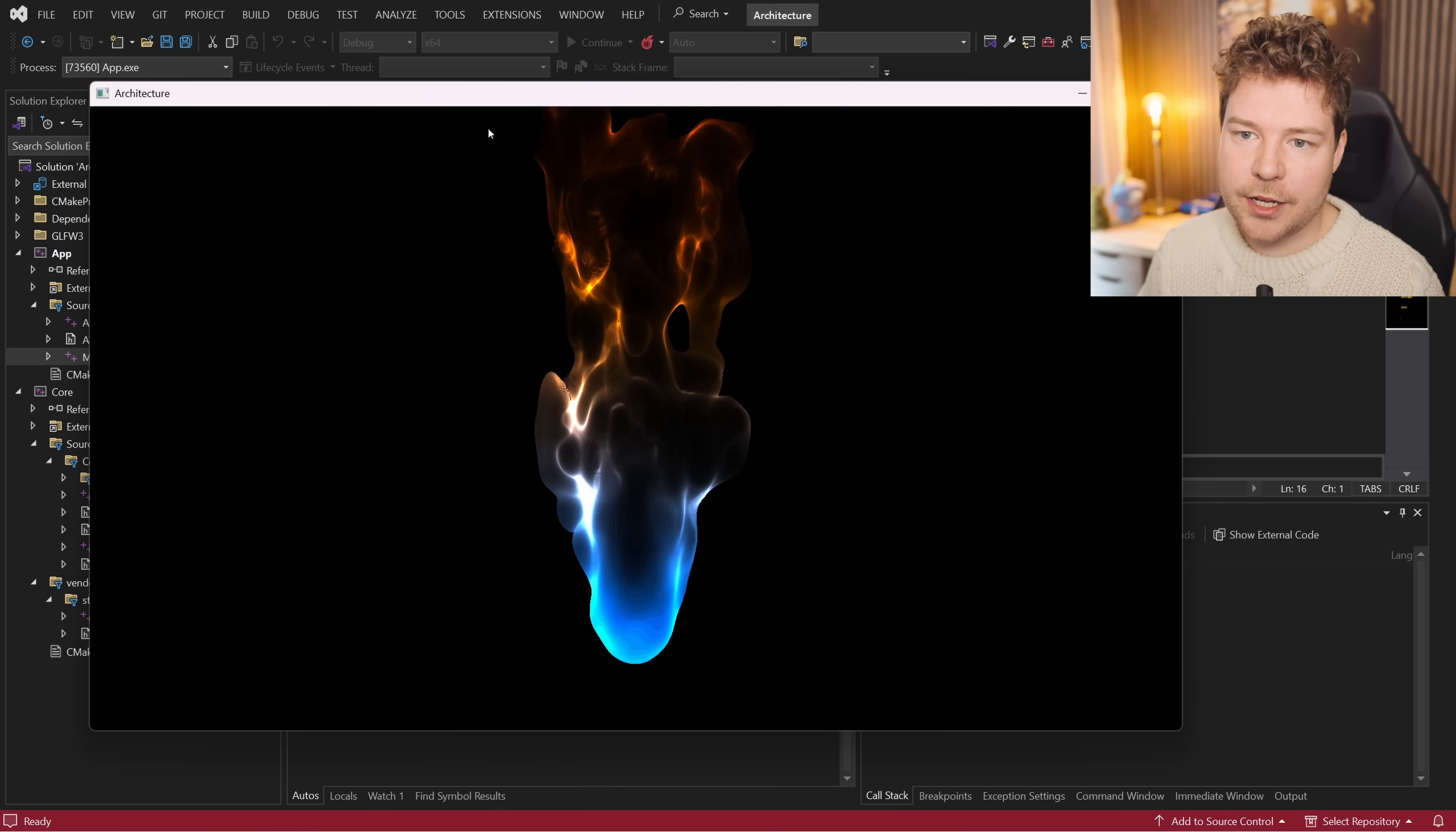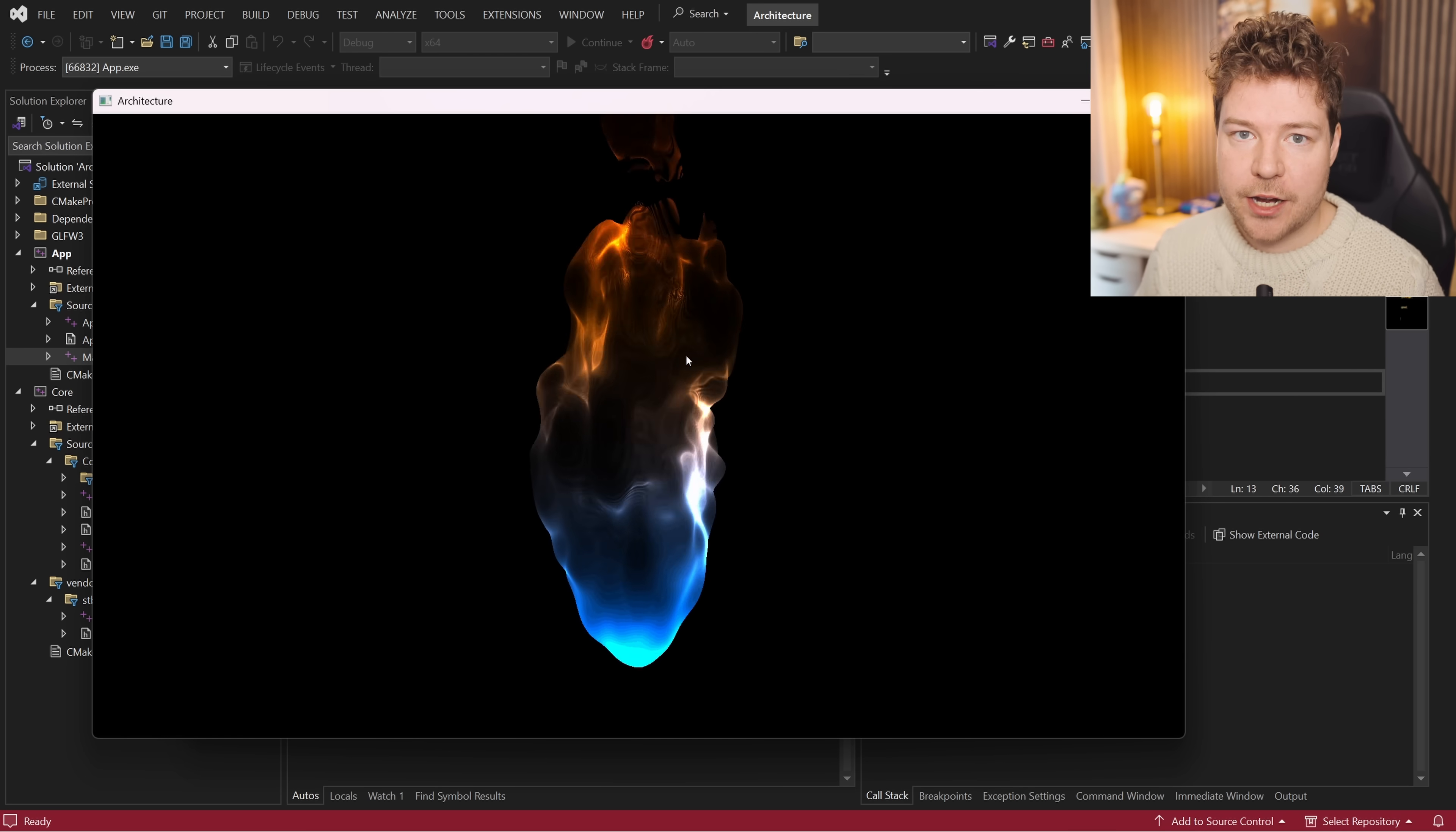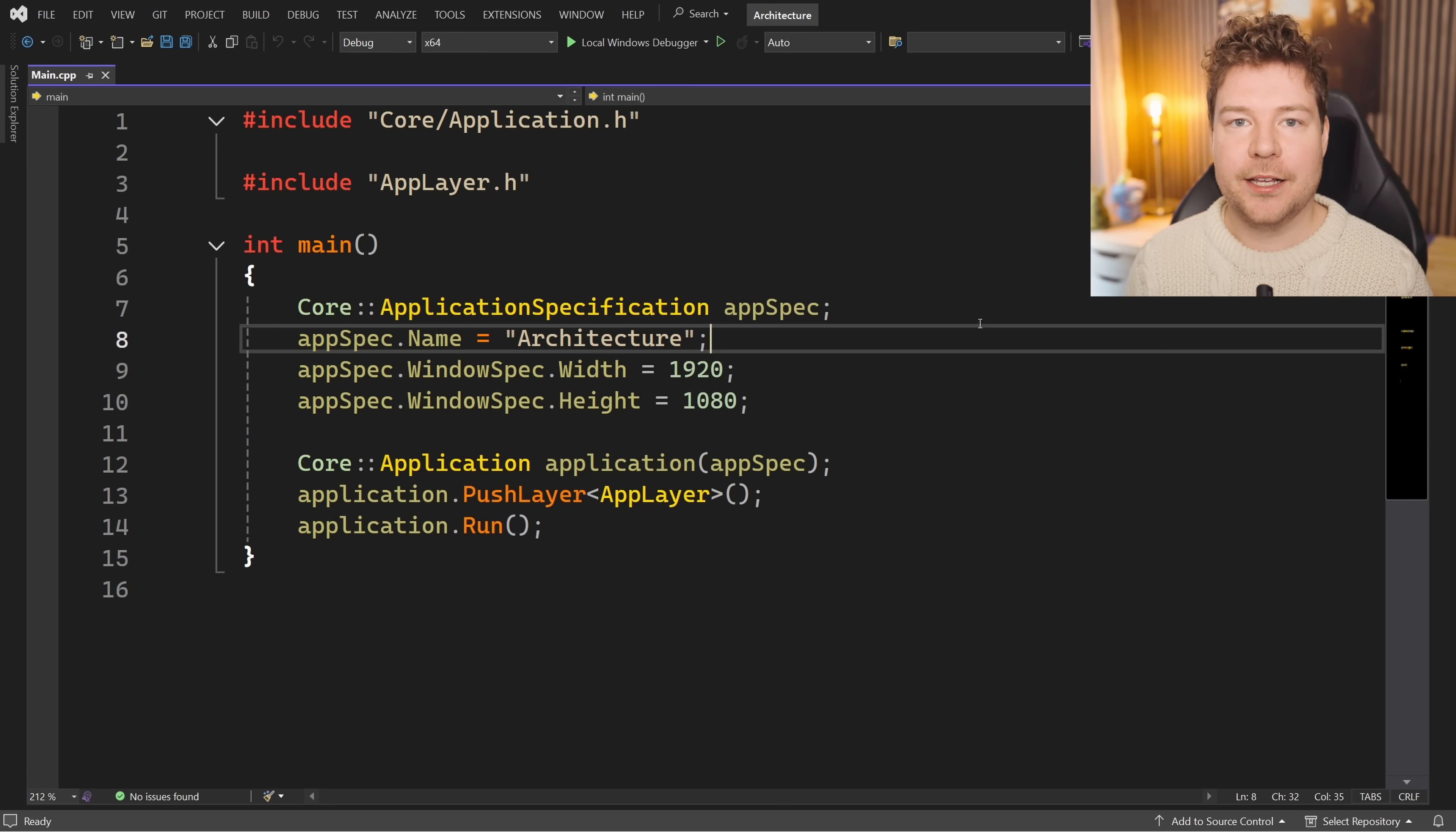Before we start taking a deeper look at this, let's actually launch the application and see what we have. So what we've got here is a very simple application. We just launch it like so, and we have this flame. This is being rendered using OpenGL just in a fragment shader. Here is the fragment shader that is rendering this, and this is just something I got from ShaderToy by XT95. I'll leave a link to this in the description below.